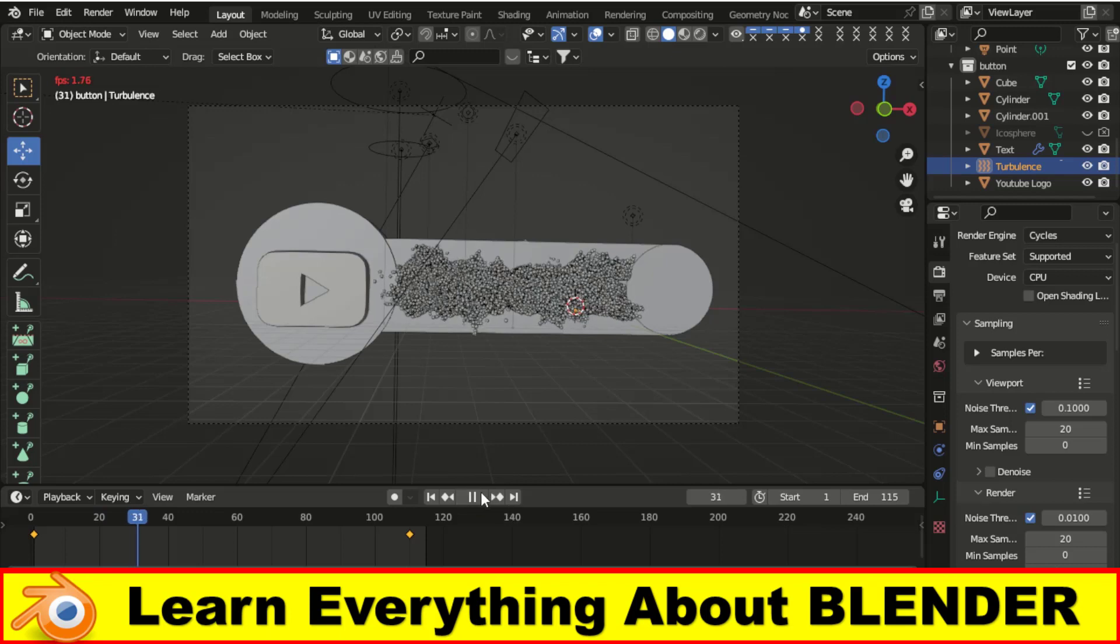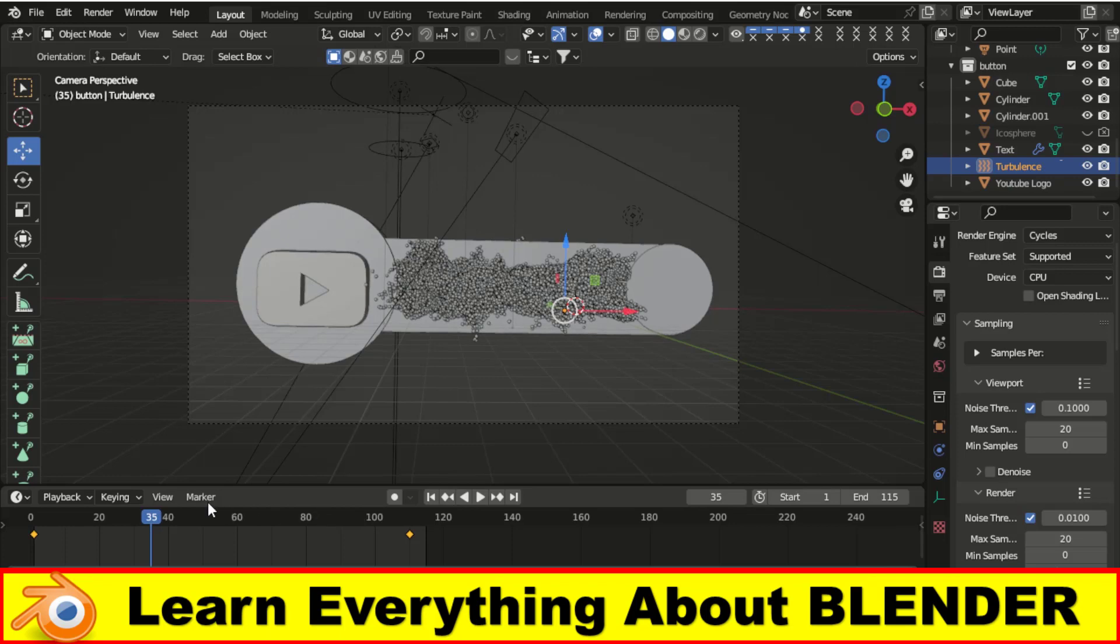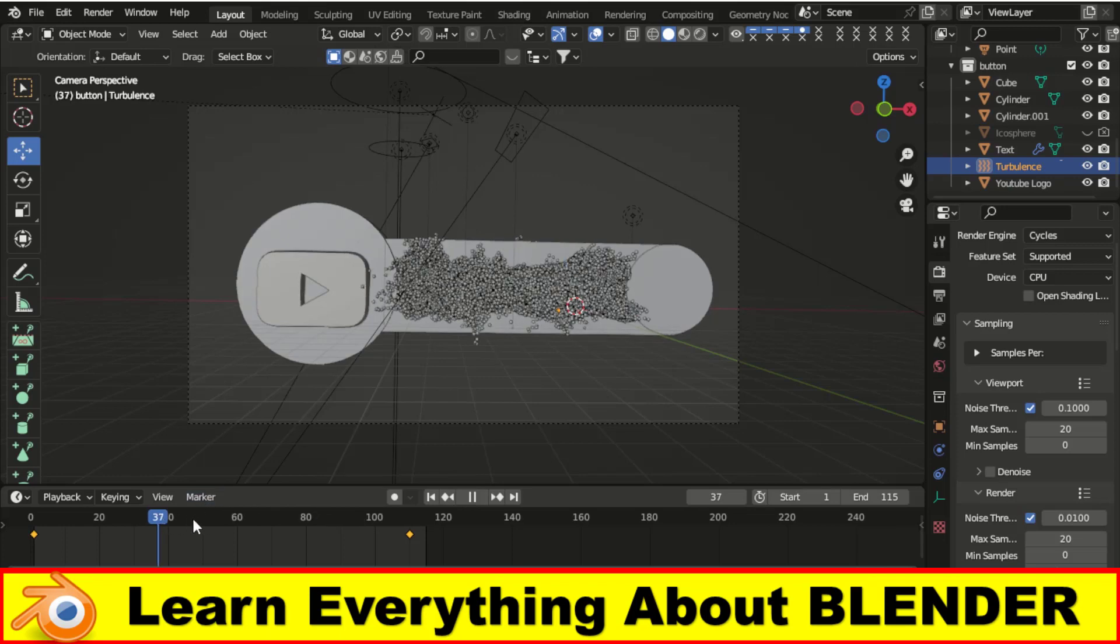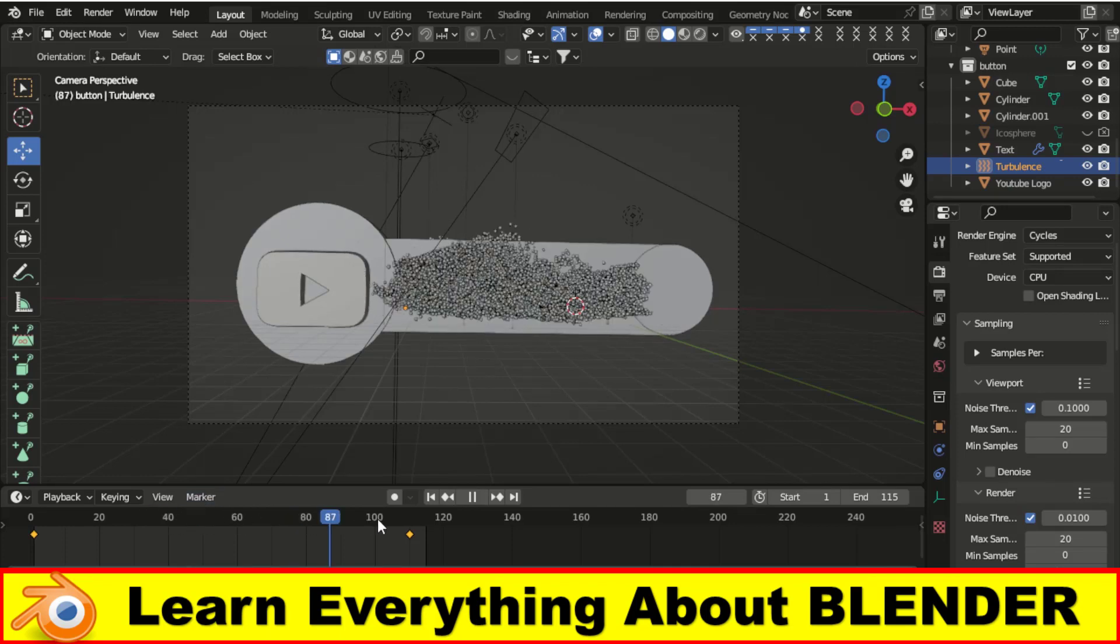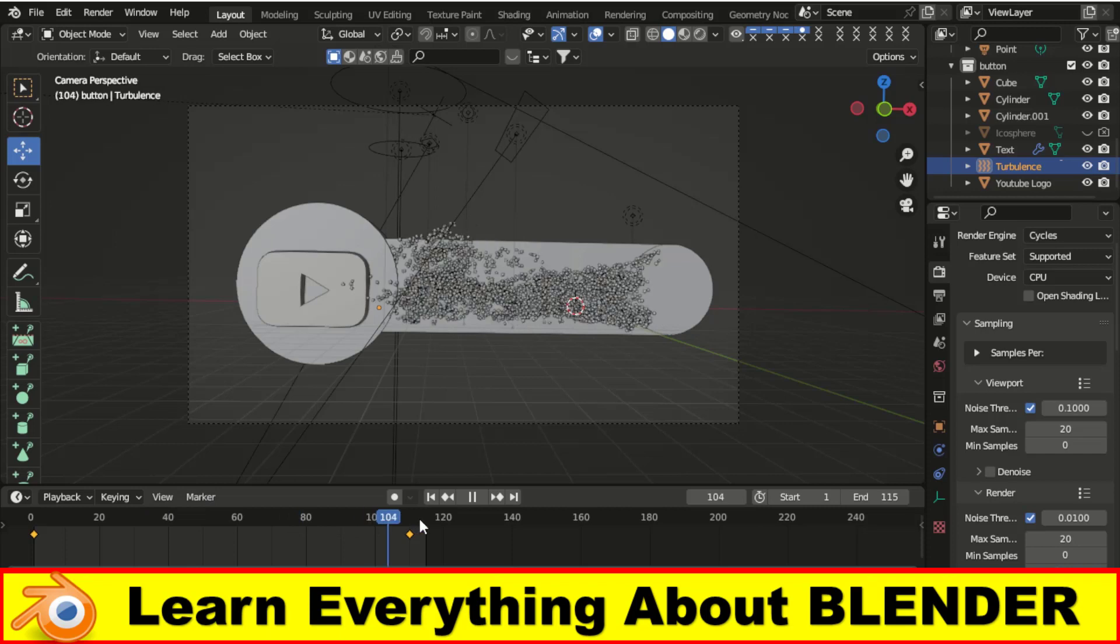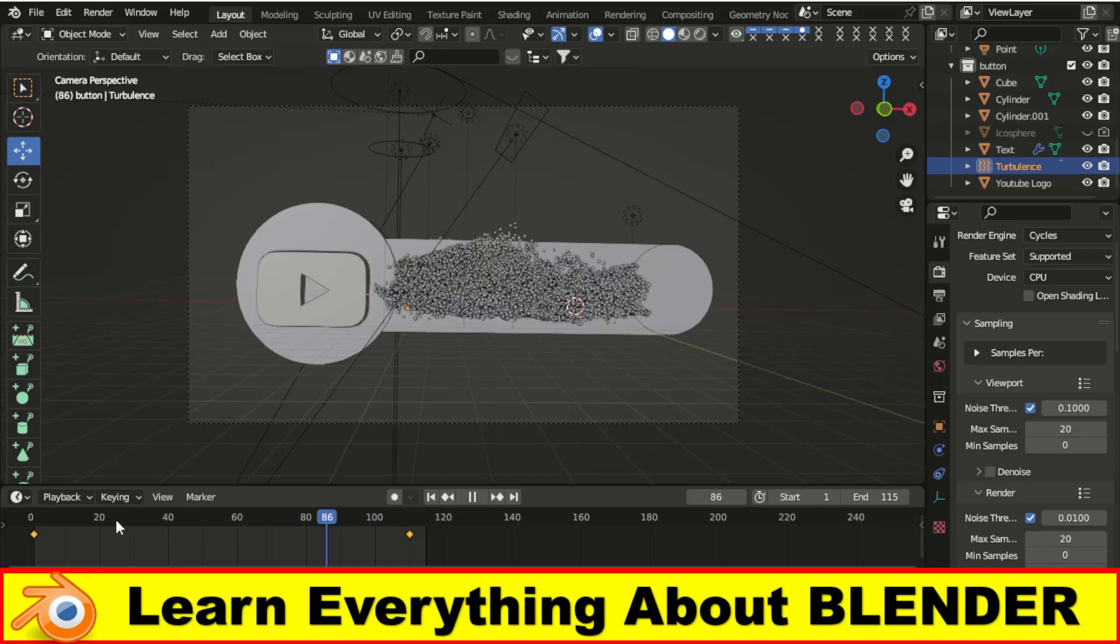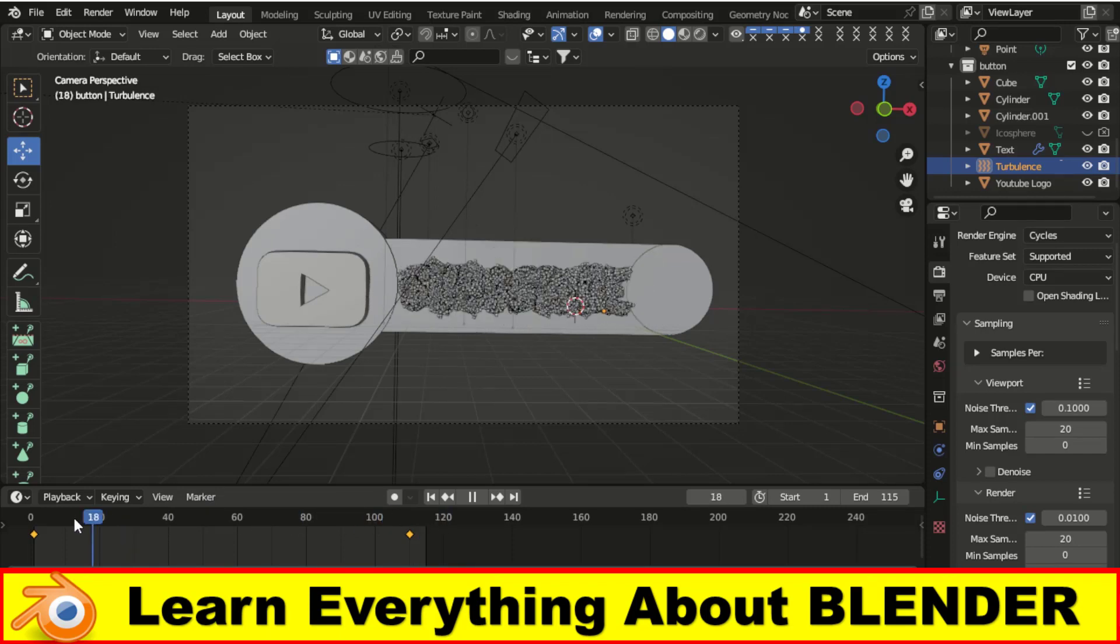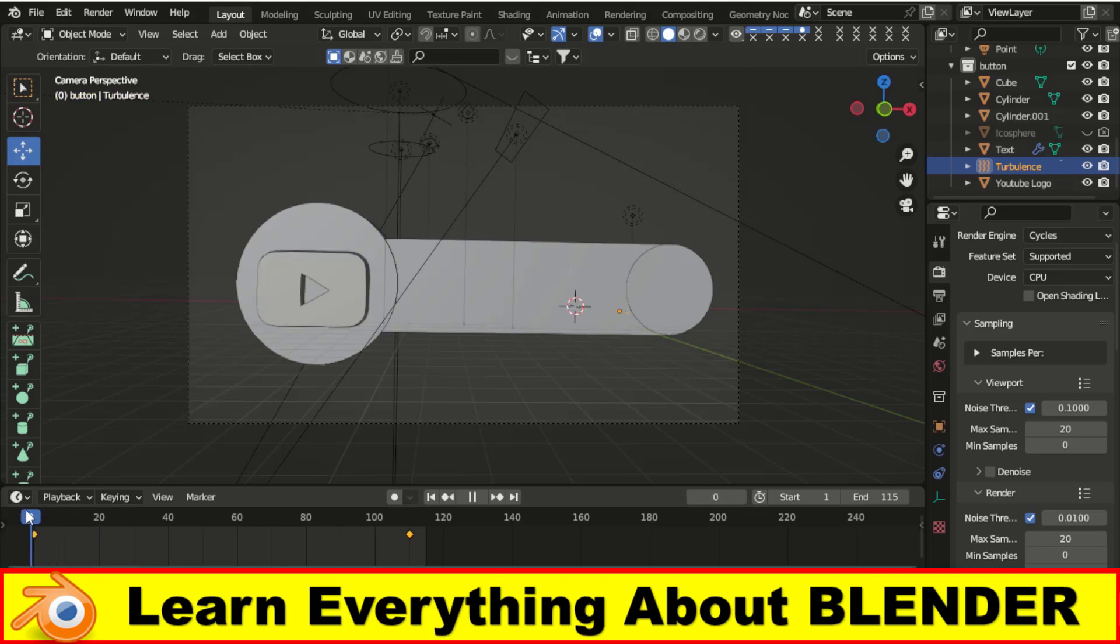When I hit render and go to render this animation, the rendering frames do not work properly. So what is the solution? You must need to bake your animation first. So I am going to bake this animation.